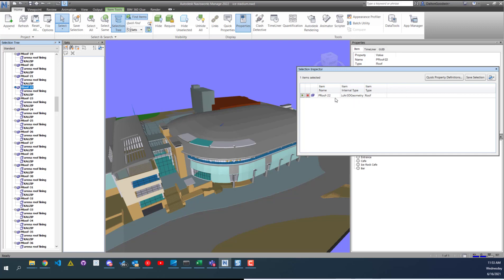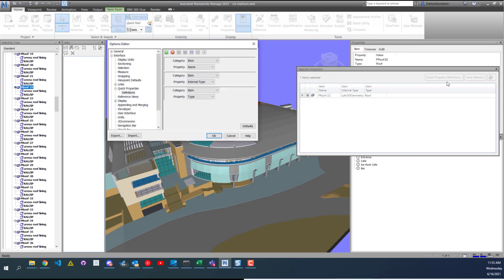Also, if you want to update these properties, all you have to do is go into the Quick Properties definitions. You can get to it from here or if you go into the Options menu, and that's what this is, the Option Editor.